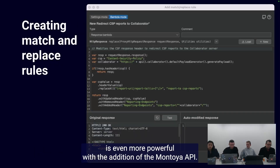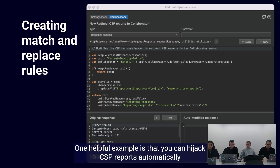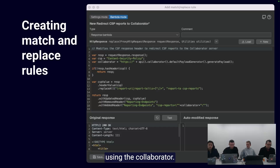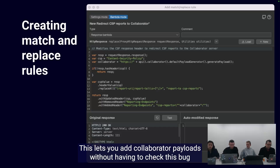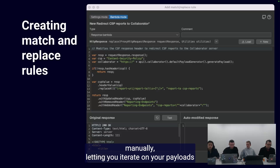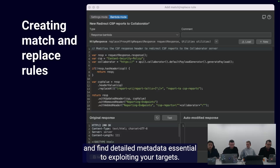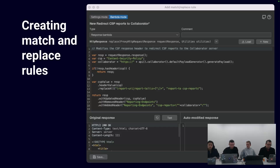Match and replace is even more powerful with the addition of the Montoya API. One helpful example is that you can hijack CSP reports automatically using the collaborator. This lets you add collaborator payloads without having to check manually, letting you iterate on your payloads and find detailed metadata essential to exploiting your target.